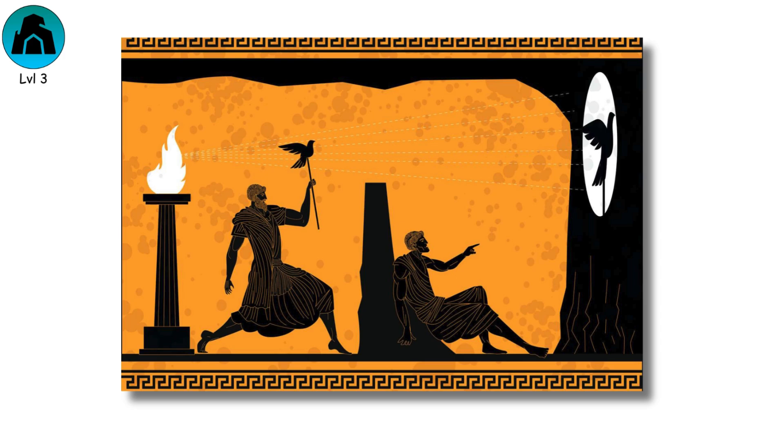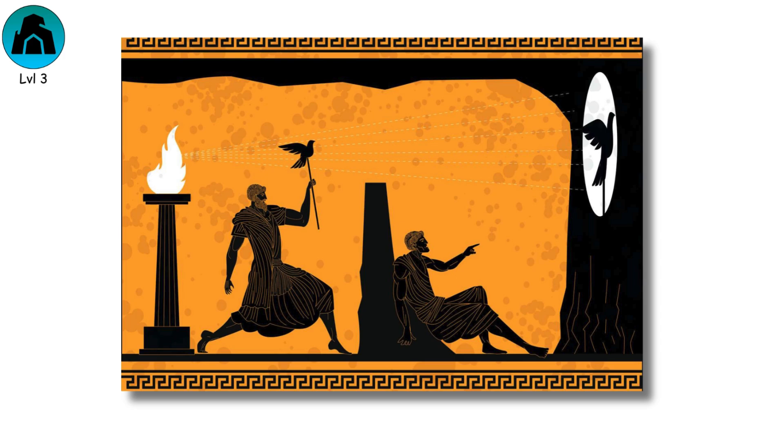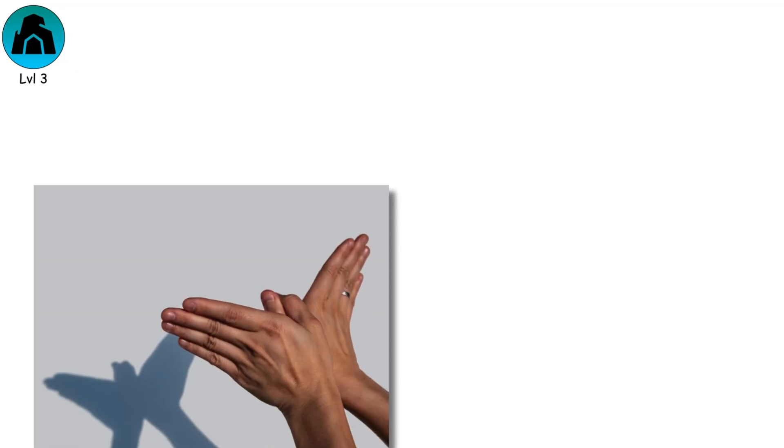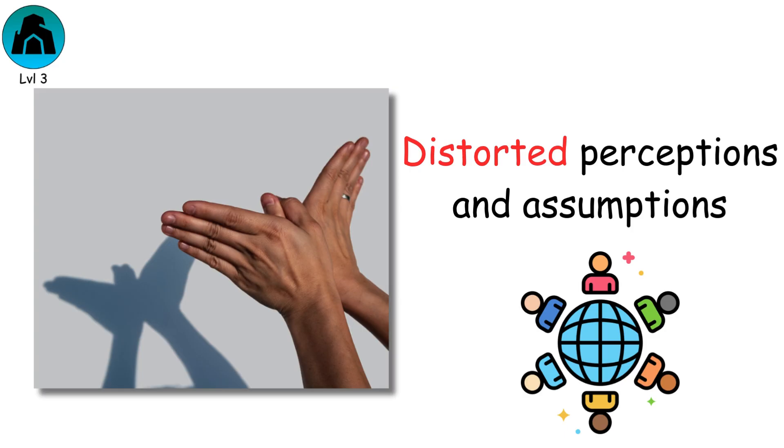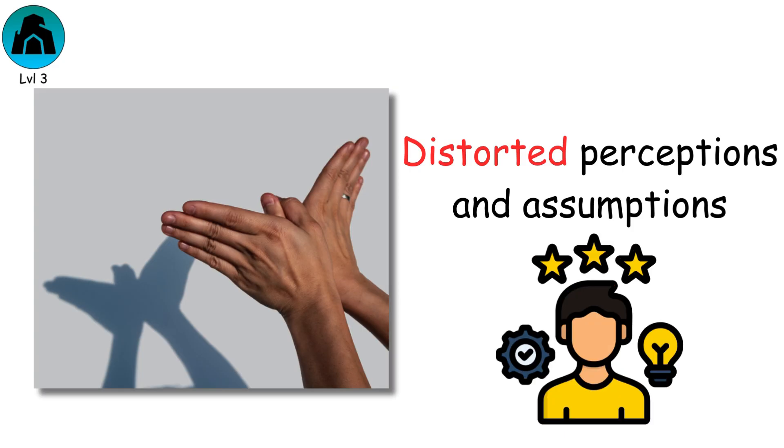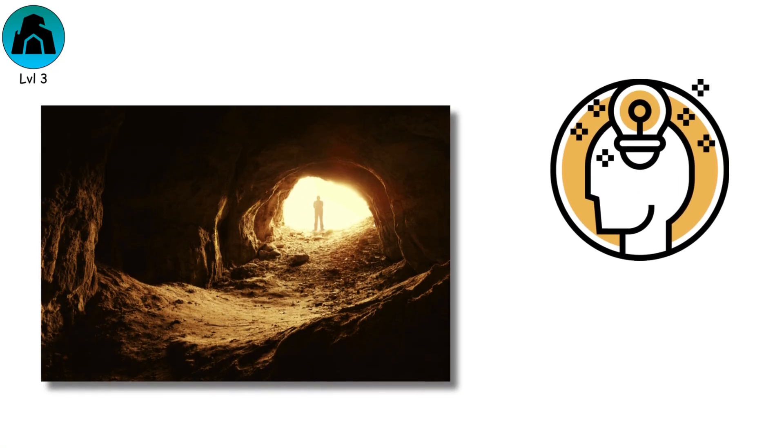Plato's Cave is more than a story. It's a metaphor for human consciousness. The shadows symbolize the distorted perceptions and assumptions we inherit from society, culture, and our own limited experiences. Leaving the cave represents enlightenment.